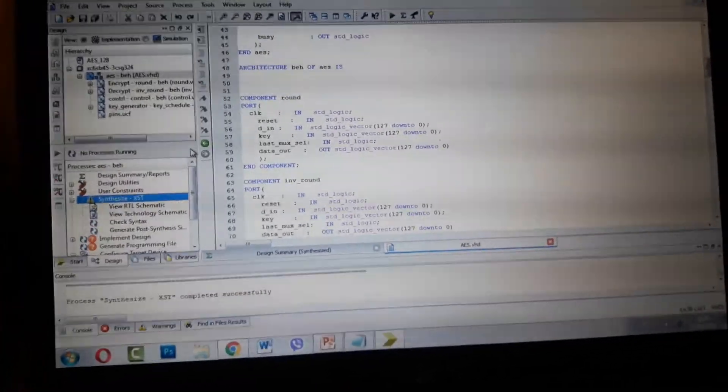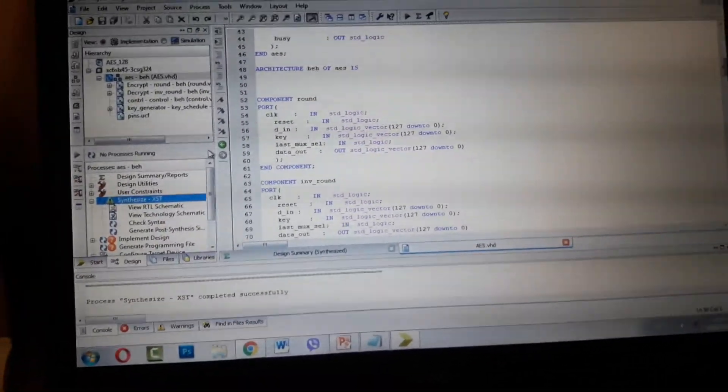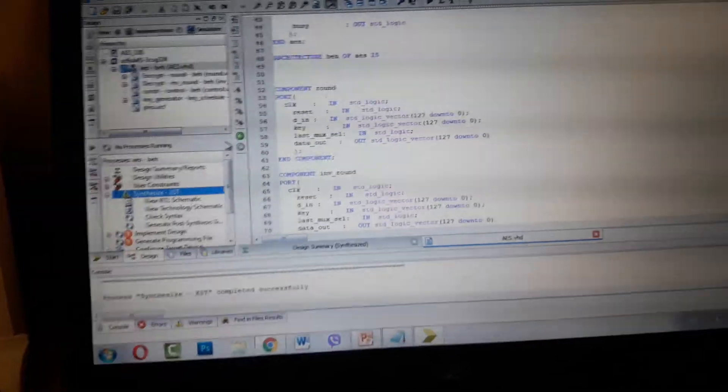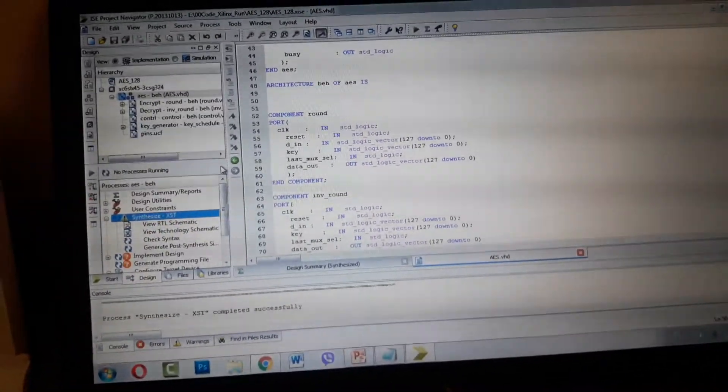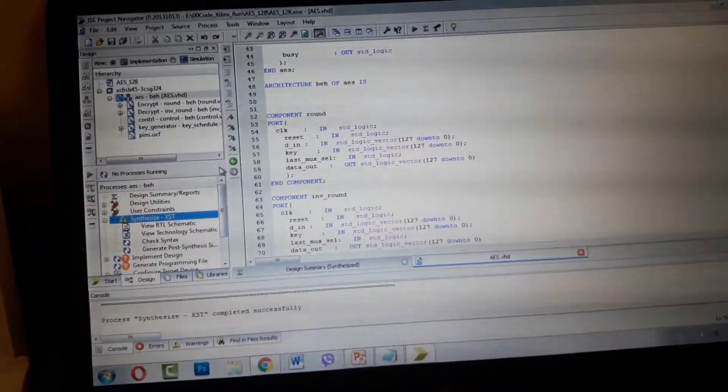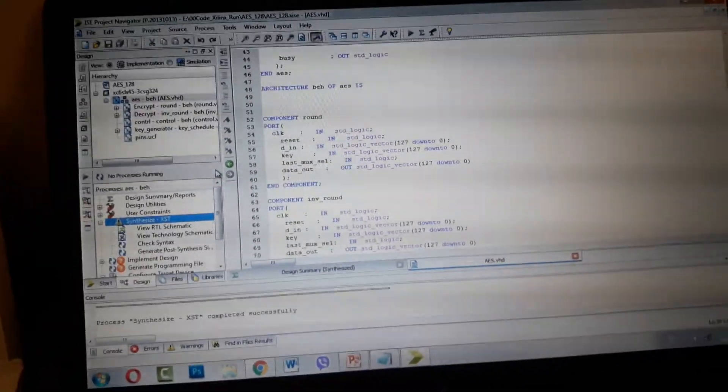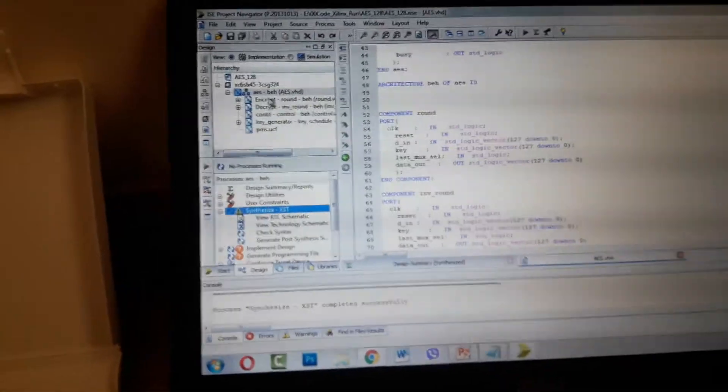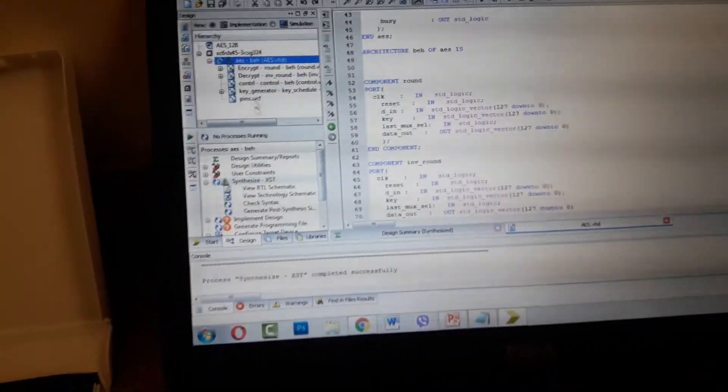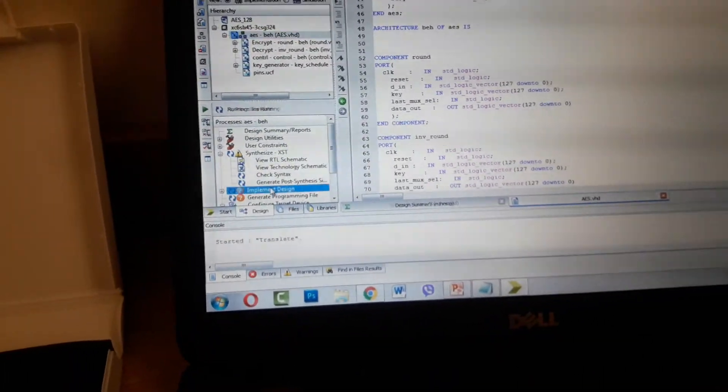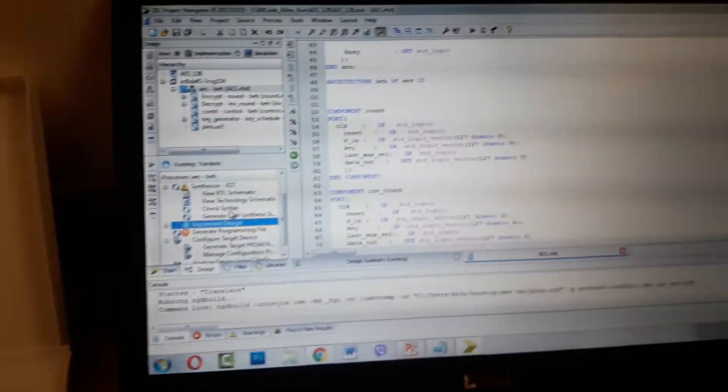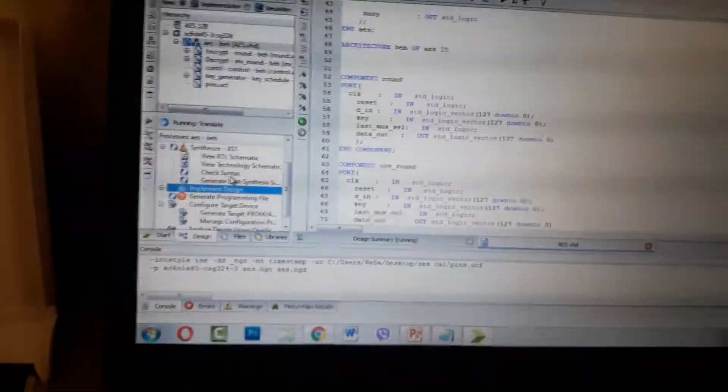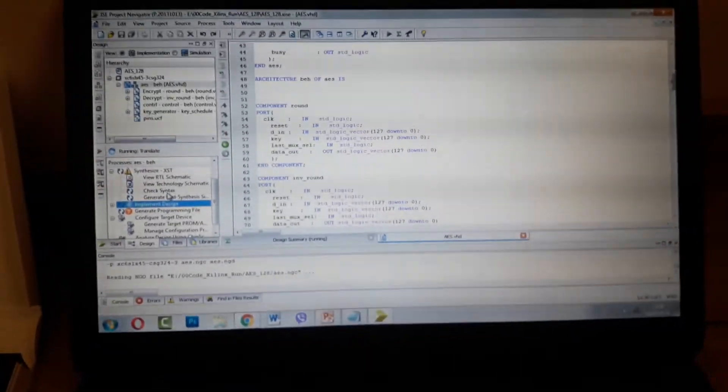Salam alaykum. Alhamdulillah, my computer is working and I'm recording. Sometimes it works and sometimes it's not working. I'm running the AES Advanced Encryption Standard algorithm on my computer now.